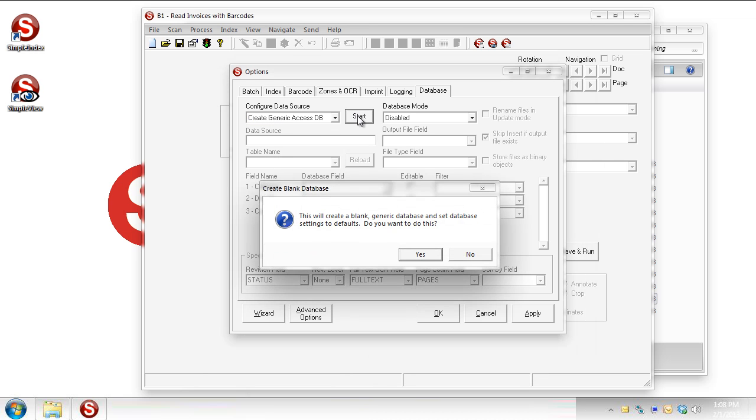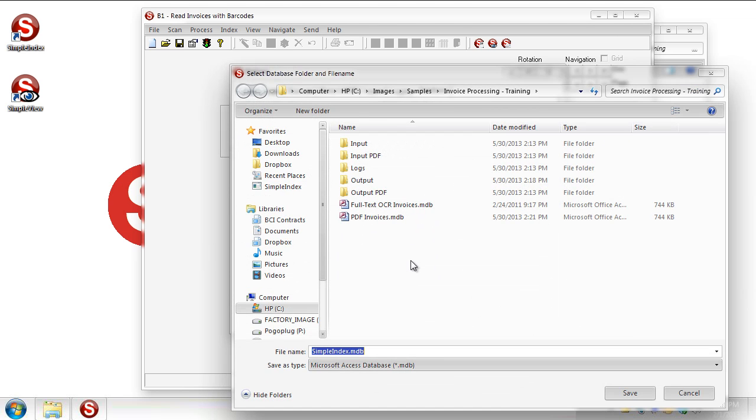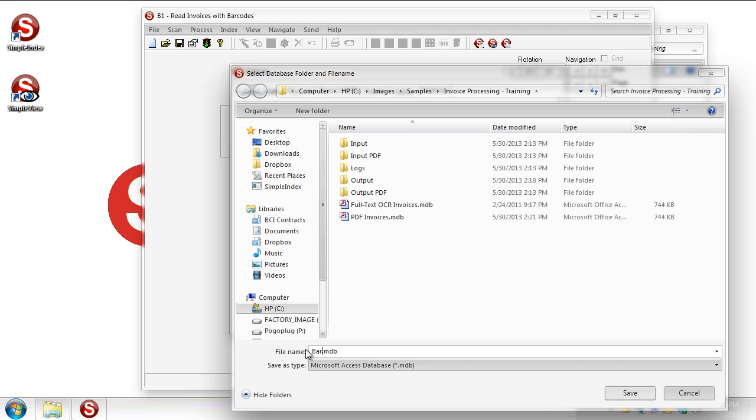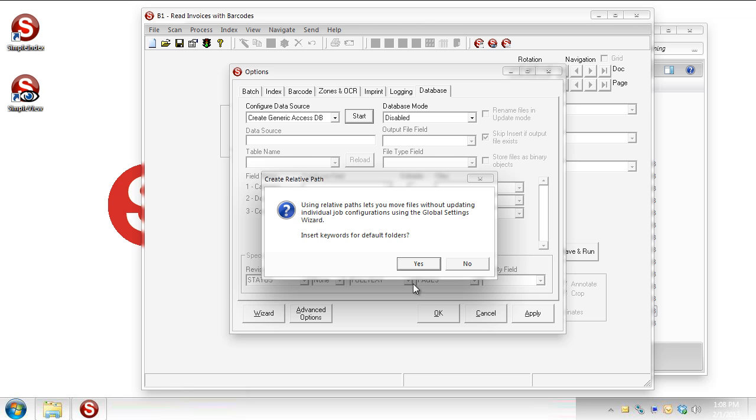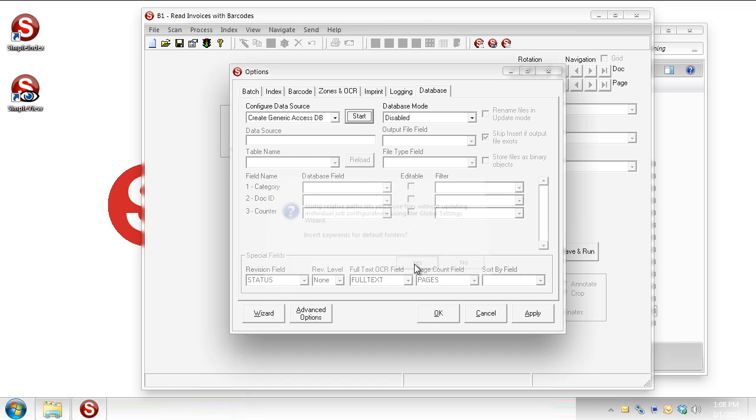Hit the Start button. And that's going to launch a little wizard. Tell it yes here. And it's going to ask us where we want to save that database. You'll notice it is a Microsoft Access database, a .mdb. And it defaults to the name Simple Index. I'm going to call it Barcode Invoices, just to separate it from some other database files that we have here already. And it's going to ask if we want to use the relative paths for it. And absolutely, let's do that. So you can see it put in this config file folder, barcode invoices.mdb.